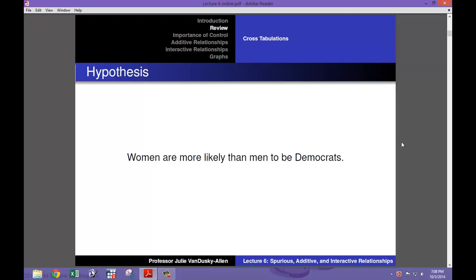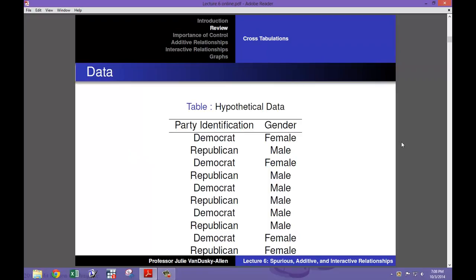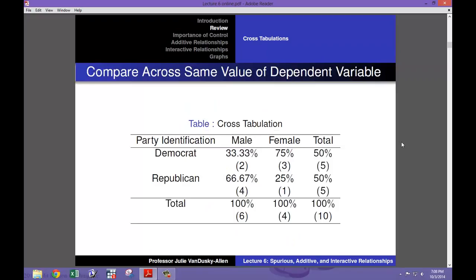In the previous lecture, I showed you how to use cross-tabulations to analyze the relationship between two nominal or ordinal level variables. I used the following hypothesis as an example: women are more likely than men to be Democrats. I presented you with hypothetical data and showed you how to arrange the data in a cross-tabulation table to analyze the relationship between the independent variable, gender, and the dependent variable, party identification. I also showed you that you were supposed to compare values within each row to determine if there was a statistical relationship between the independent and dependent variable.